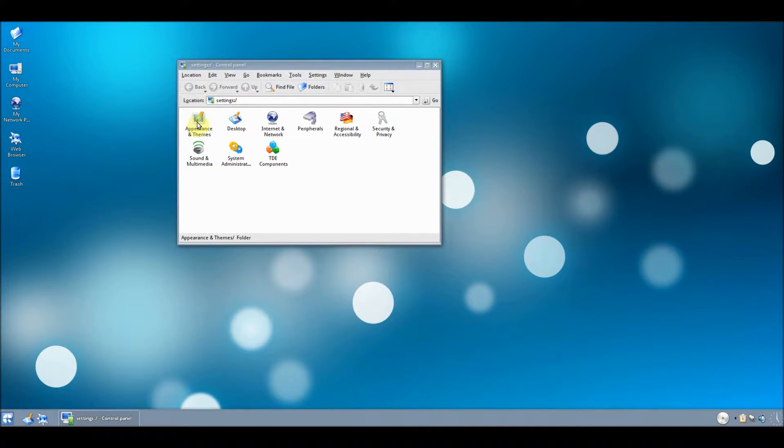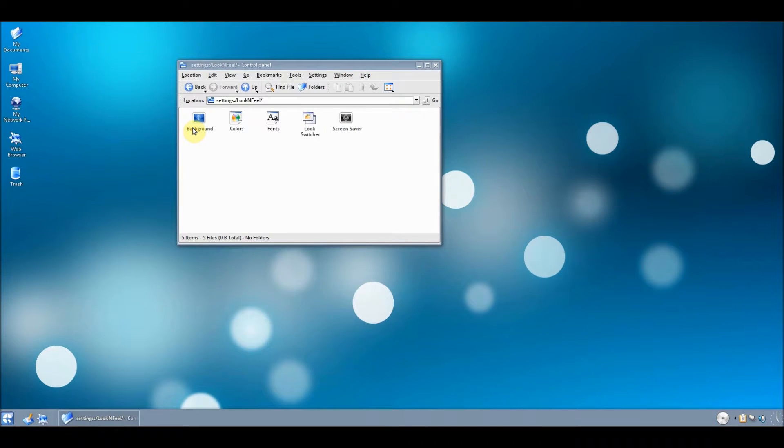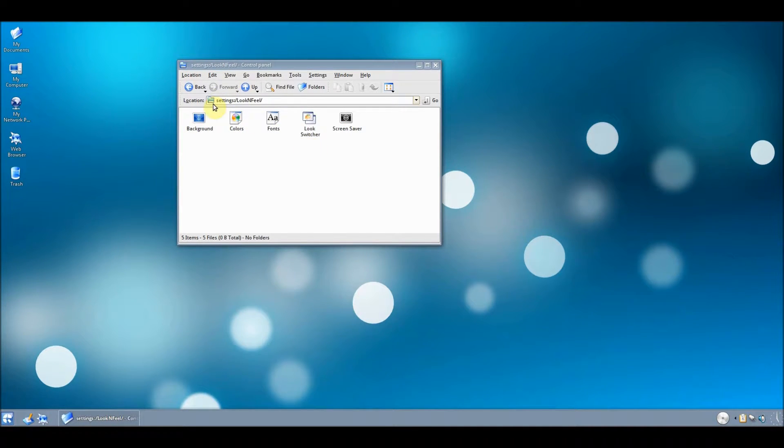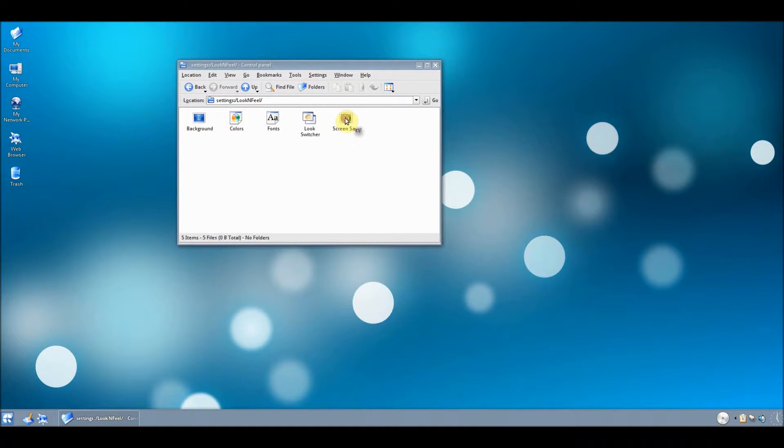Now let's go to, just pick one, Appearance and Things, let's go to that one. What should I do? Screen Saver.